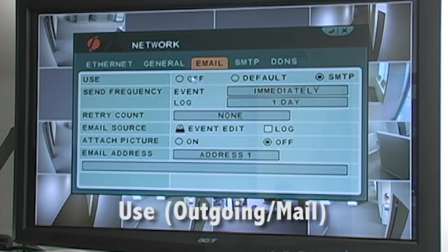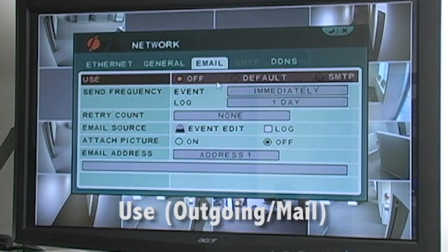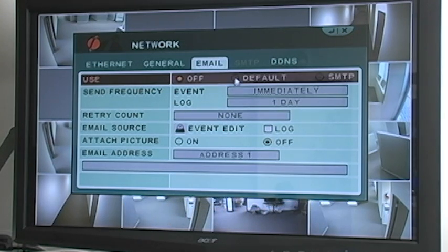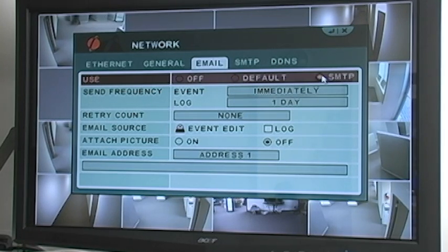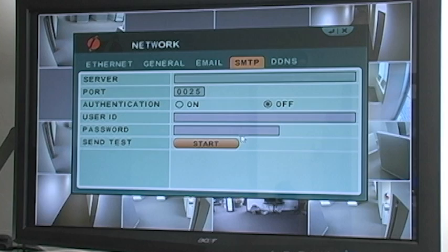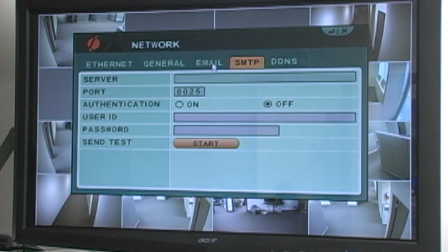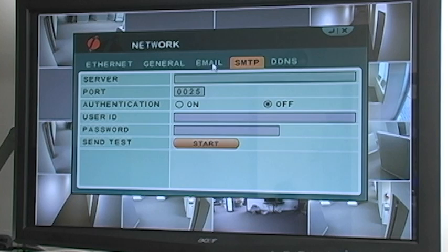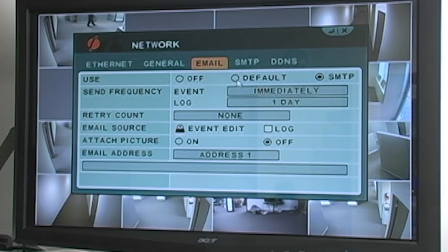The first setting is Use. Selecting Off will disable all email notification alerts. Selecting Default will send email notifications using a dependable DigiMerge email server and you won't need to fill in your outbound email server information. Alternatively, you can select SMTP and have another outgoing mail server used for sending emails. If you select SMTP, you will need to go to the SMTP tab to enter your email settings as you would in an email software such as Outlook. We recommend using the Default option.